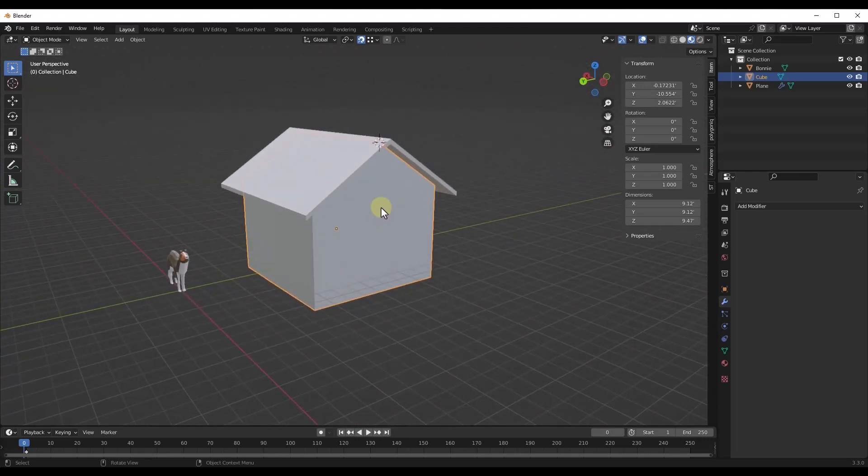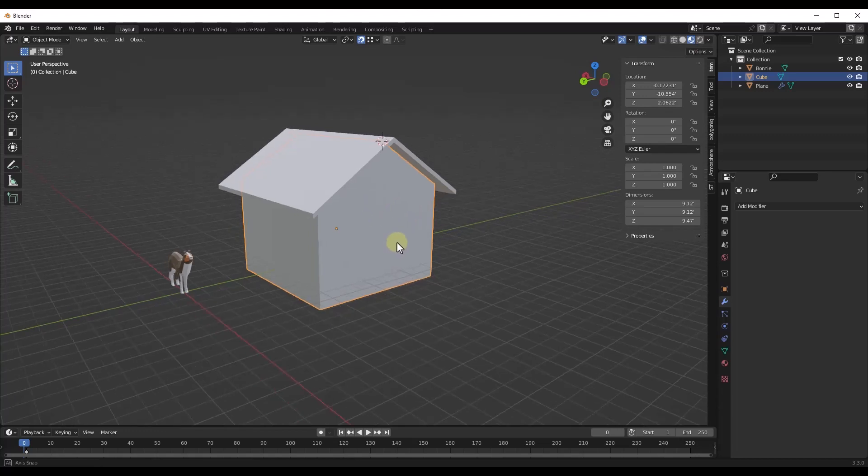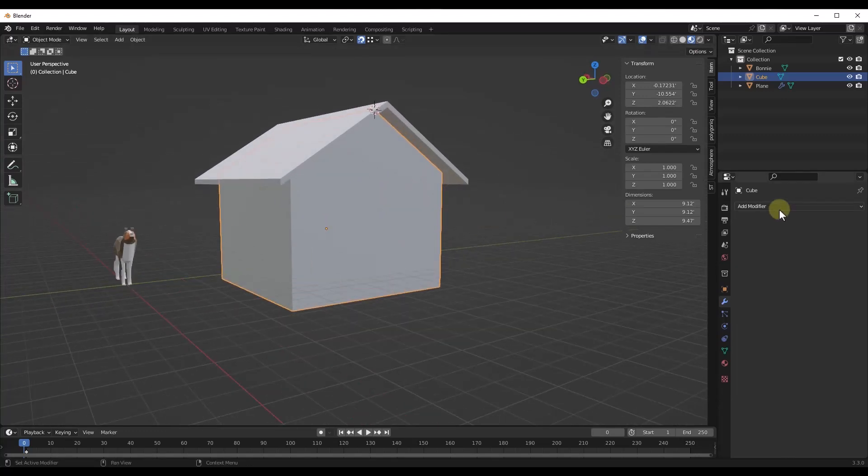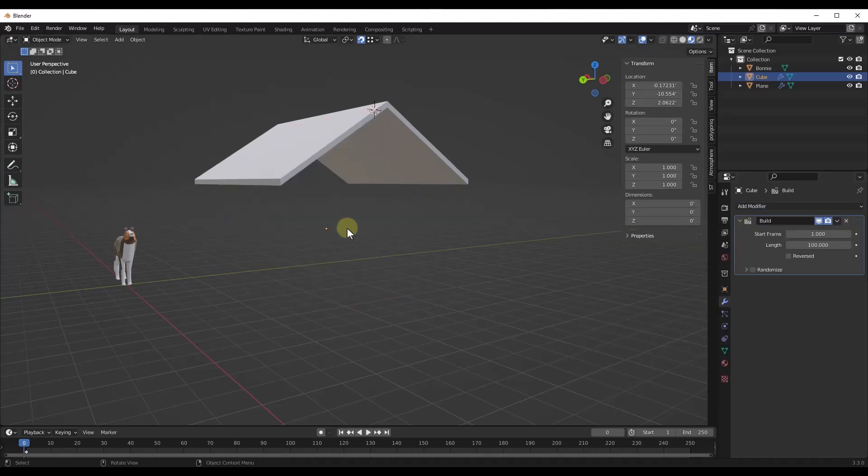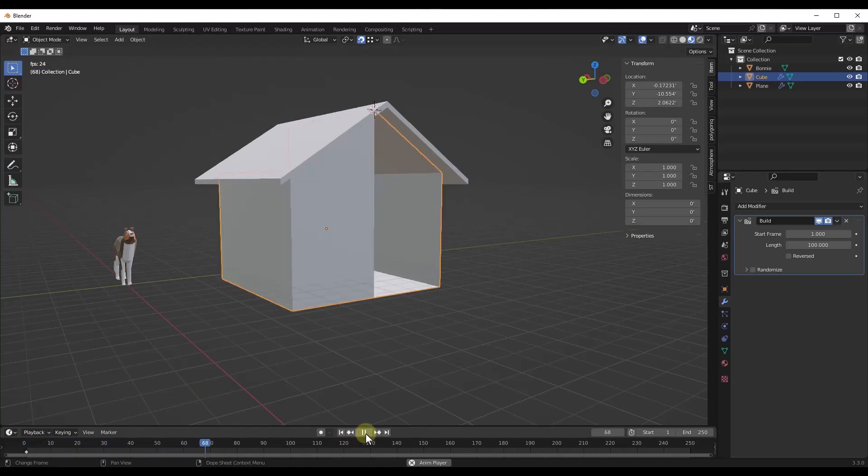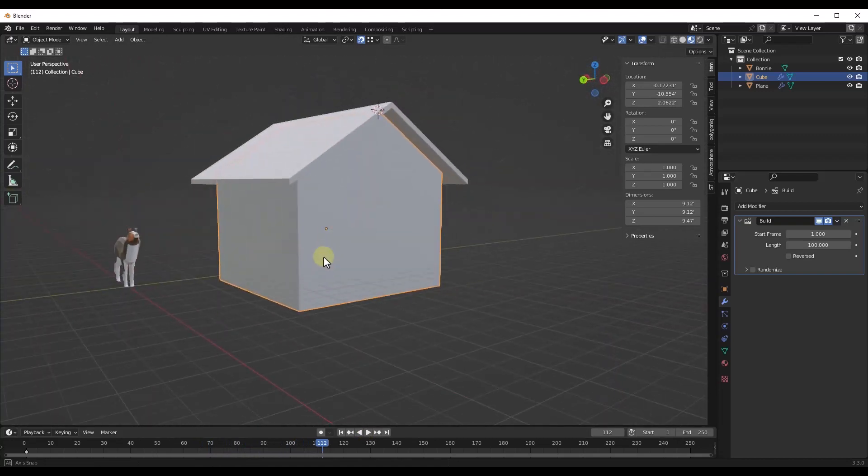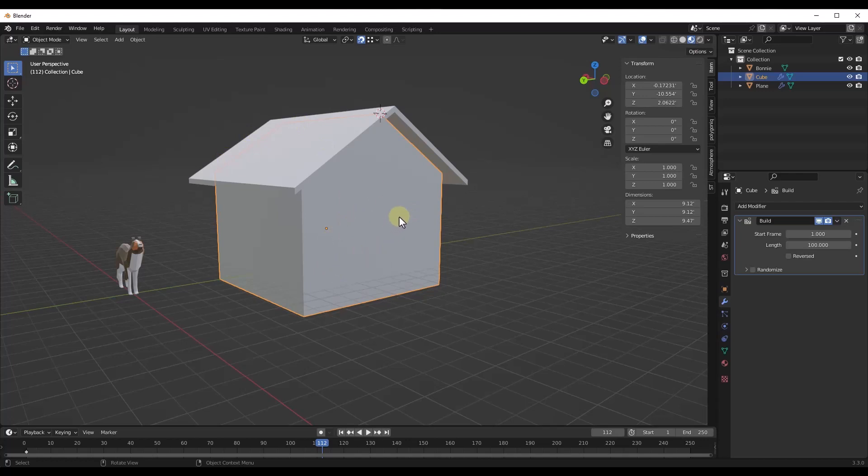And so the way that we're going to do that is with the build modifier. All you have to do is go into your modifier settings on the right hand side and add a build modifier. Now if I click play, the pieces of this building are going to get dropped into place. So we can use that to create an animation where the parts and pieces get built in.